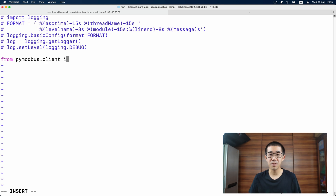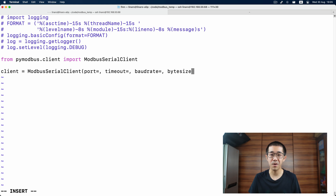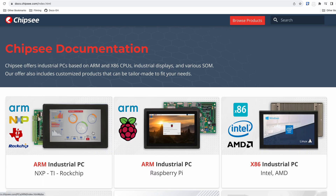Let's import the Modbus client first: from pymodbus.client import ModbusSerialClient. Then we initialize the serial client with client = ModbusSerialClient, passing port, timeout, baudrate, bytesize, parity, and stopbits. Then we connect to the sensor with client.connect(). The port argument specifies which serial port our Chipsy PC is using, so let's go to Chipsy's software documentation to find out what it is.